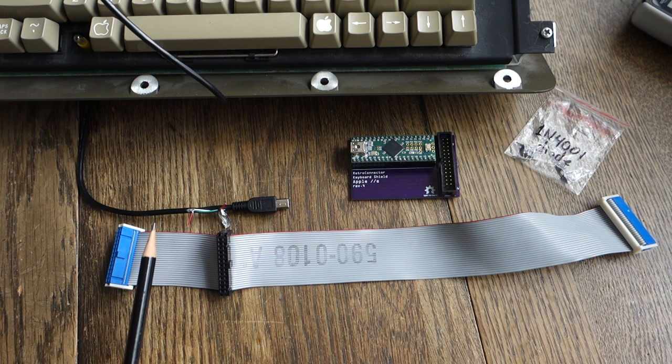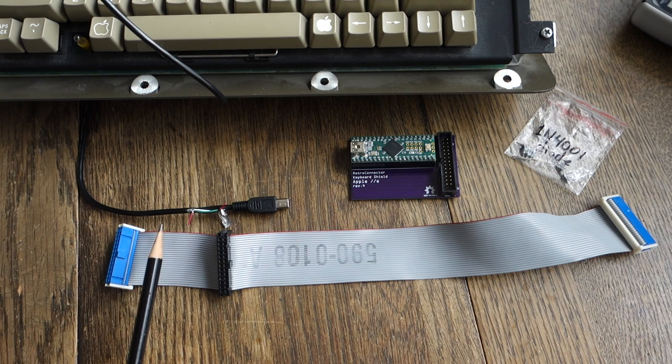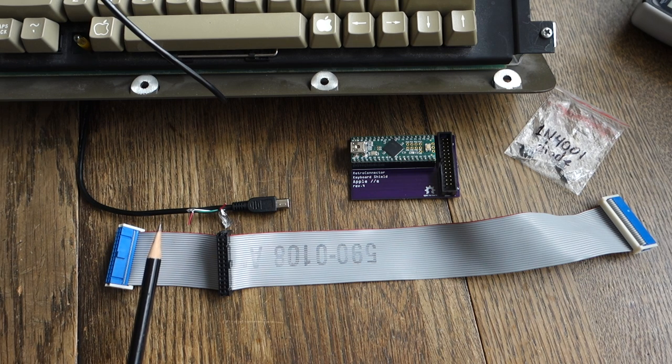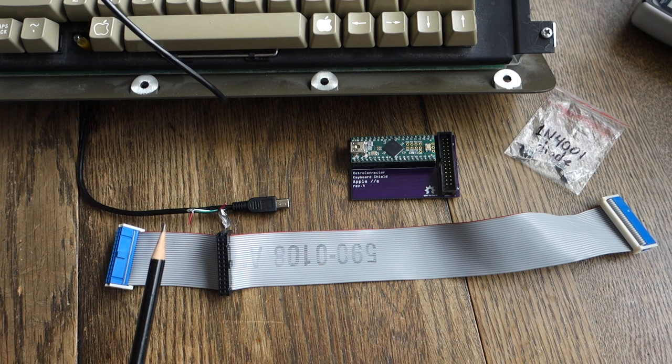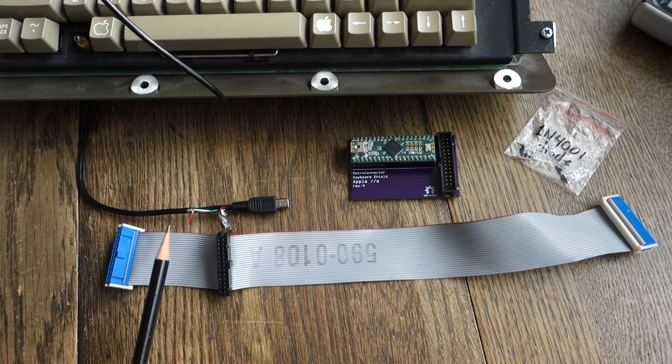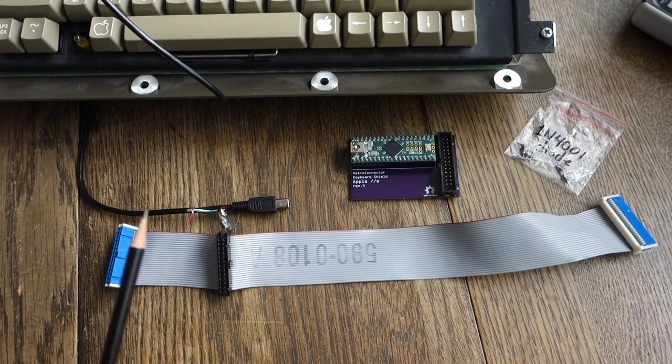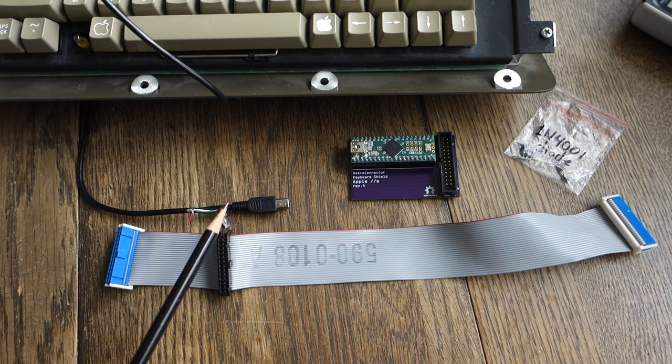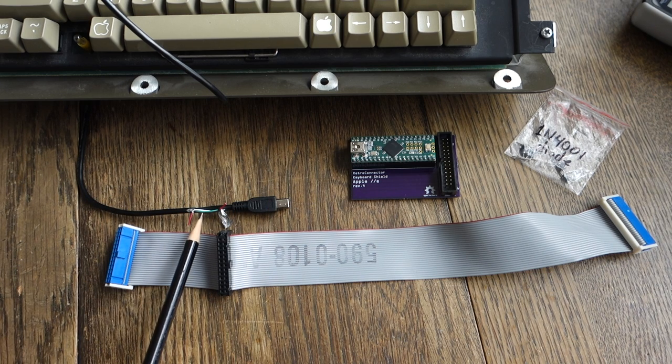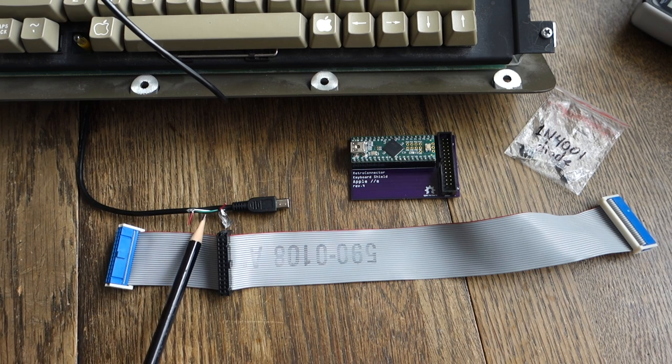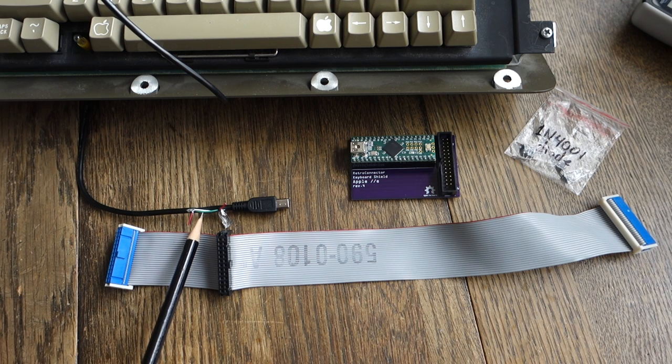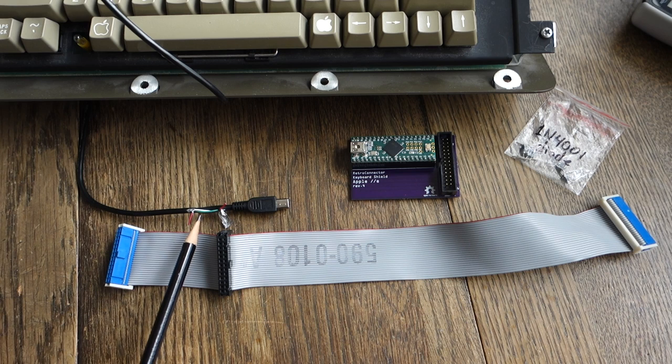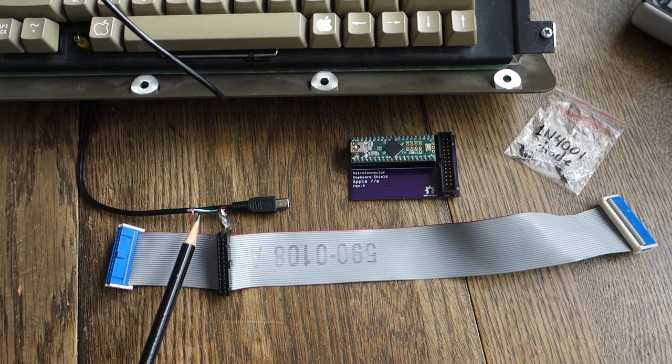So instead, what I'm going to do is exactly the same thing that I do with my Raspberry Pi, which is to use the Apple IIe to provide power to the retro connector keyboard shield. So to do this, I just took my USB cable and I cut the red wire, which is the plus 5 volts, and so now I have to have the Apple IIe computer on in order to use the keyboard shield with my Mac.